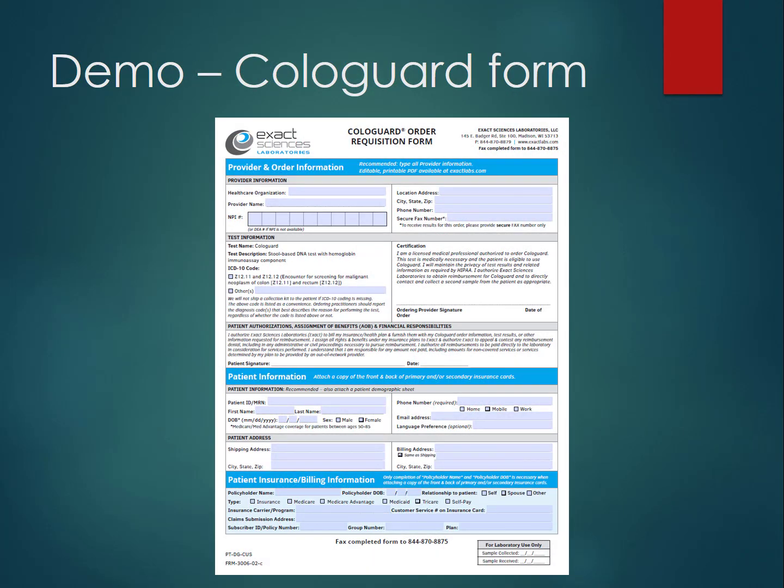Let's use a demo. In this case it will be the Cologuard form by Exact Sciences Laboratories, who makes the kit and testing for Cologuard. As you know, this has become a useful tool when people, for various reasons, cannot have a colonoscopy done or refuse to do it — and it would be nice to have a form to use.